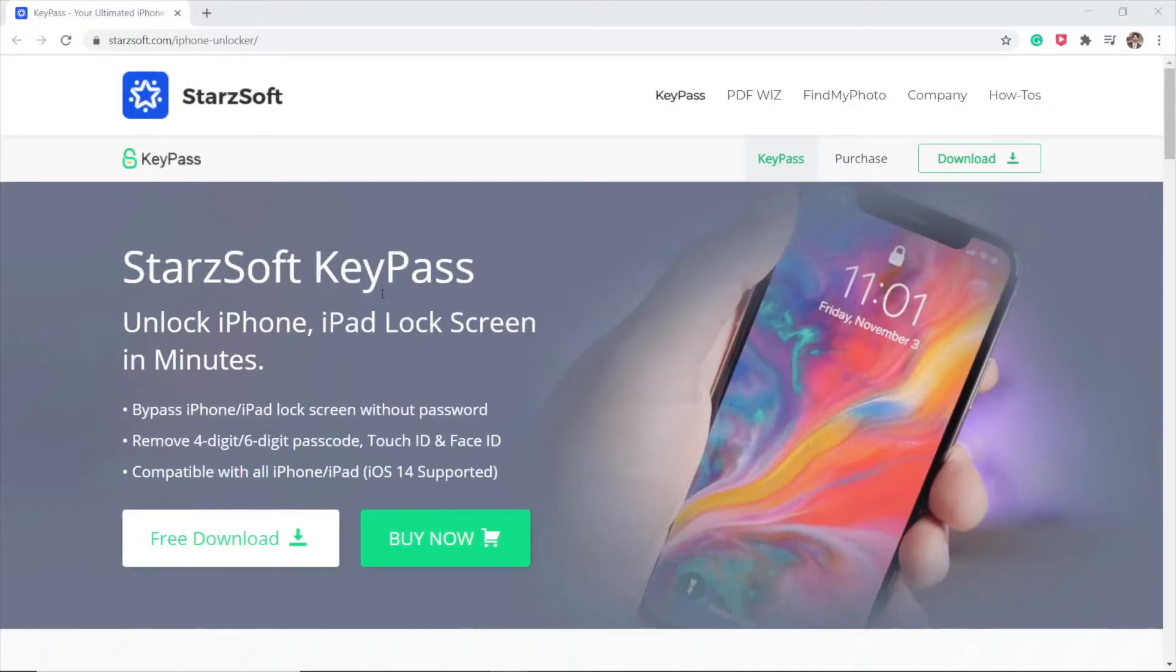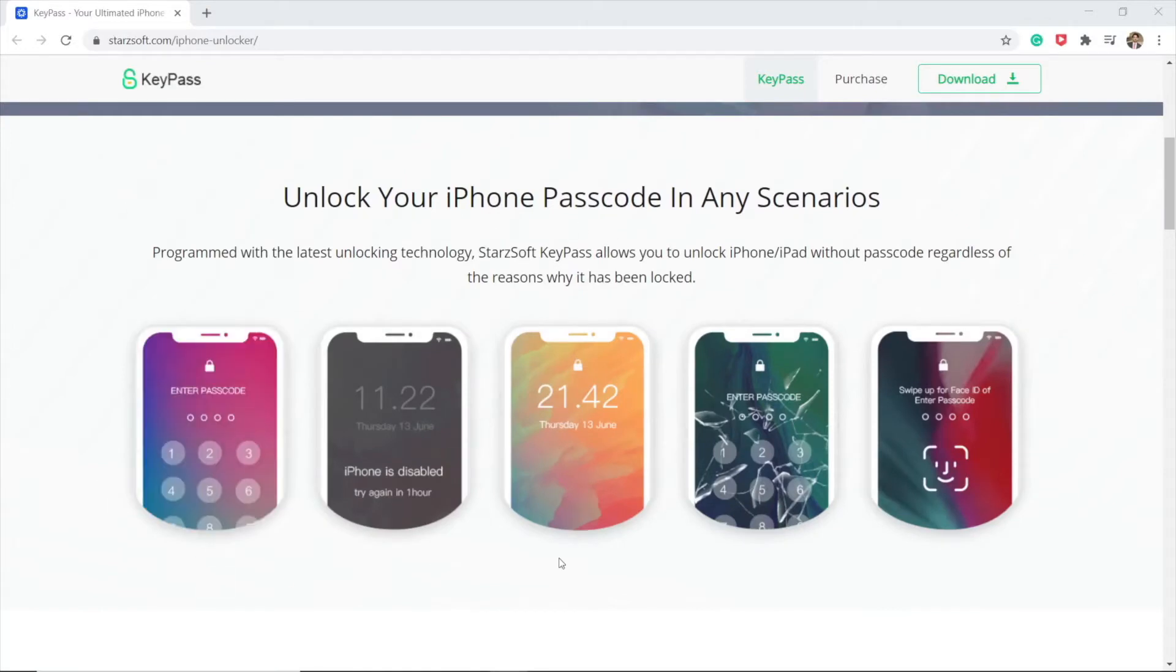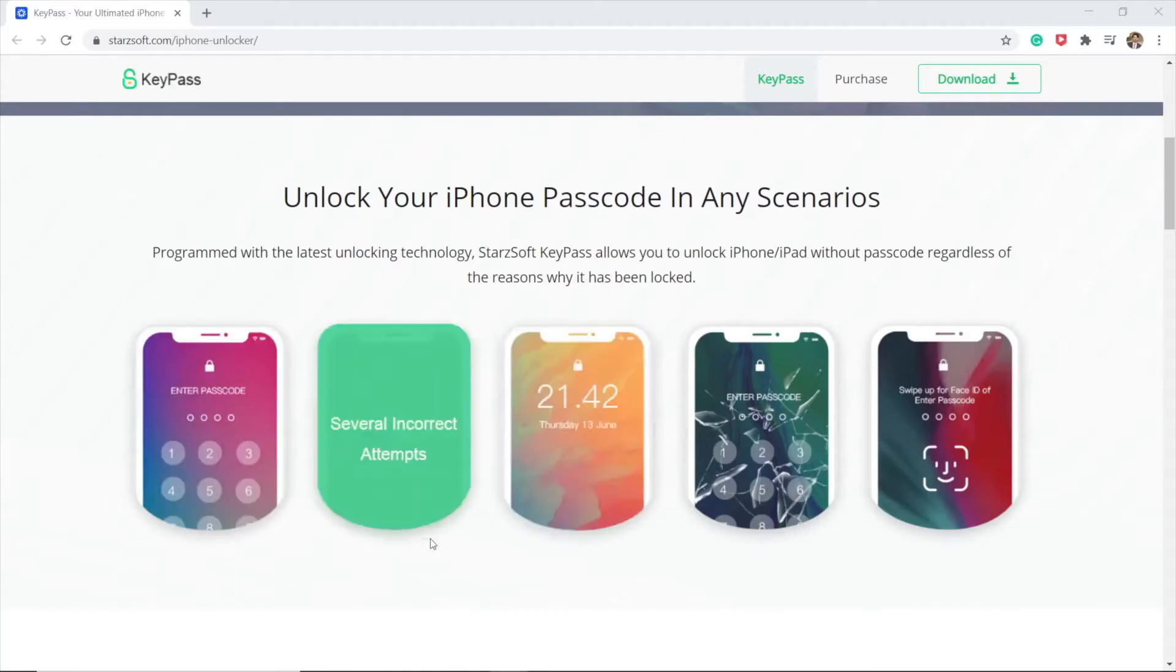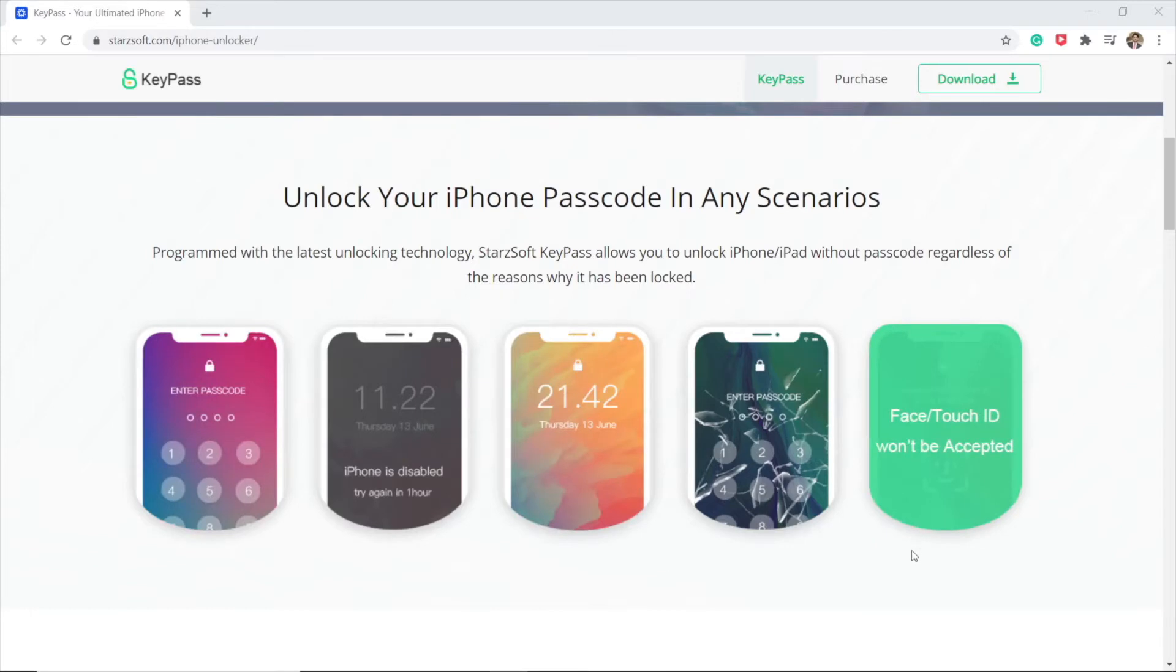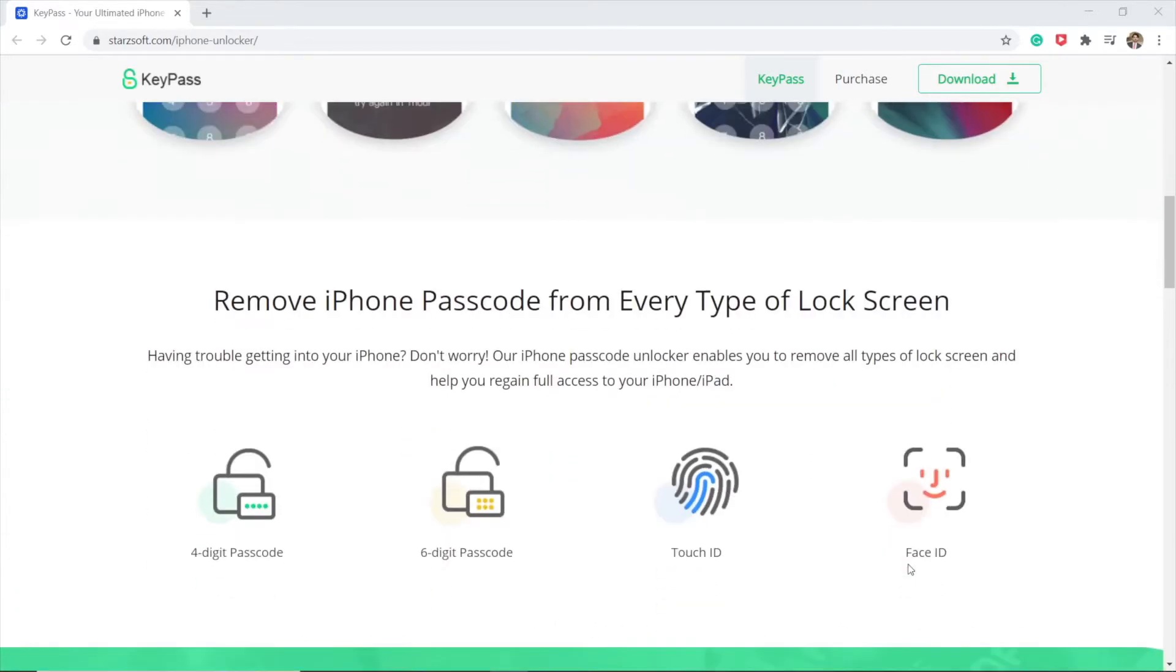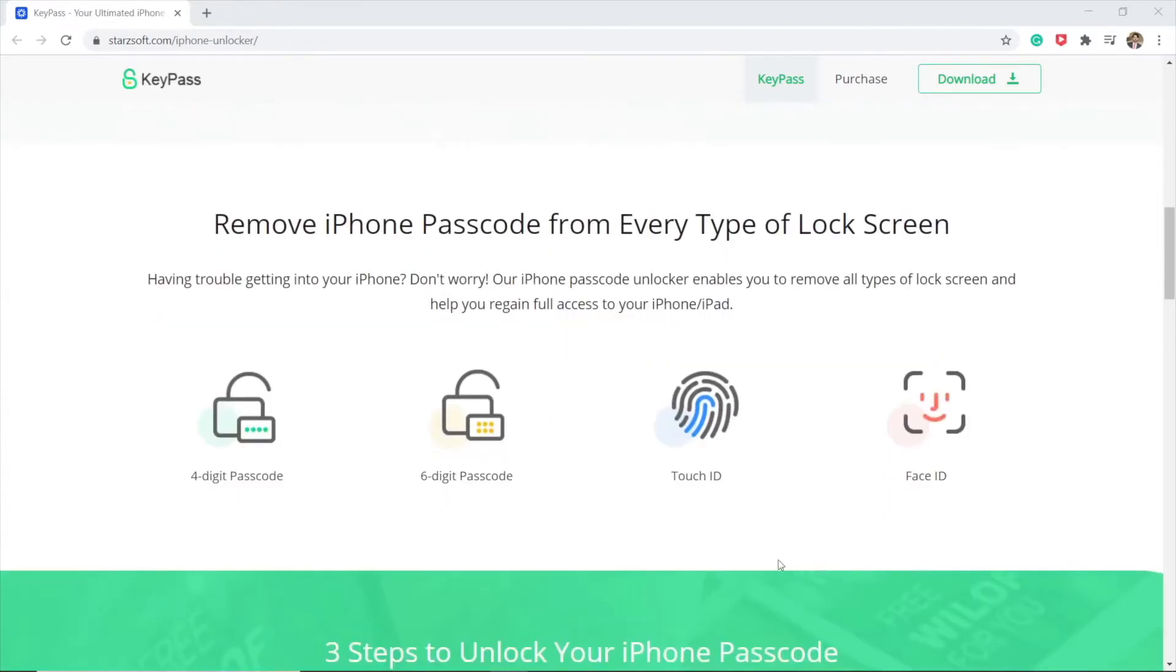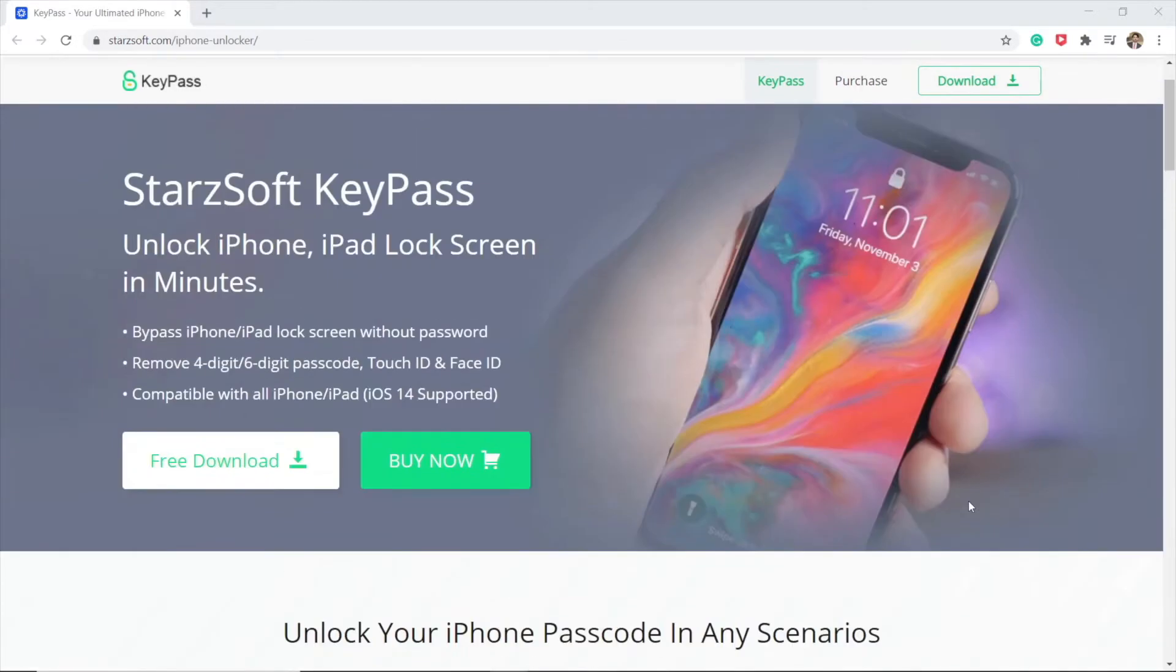Basically with KeyPass you'll be able to bypass iPhone and iPad lock screen without password. Different scenarios as well - if your iPhone is disabled, it can unlock from Face ID, Touch ID, doesn't matter what it is. So let's go ahead and download this and show you how we could do it.